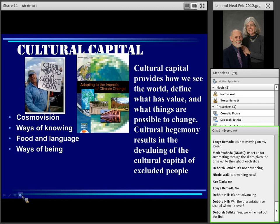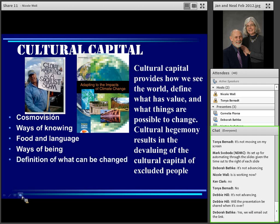Cultural capital also includes food and language — ways of being. How much of our ways of being is carbon intensive? How much do we have to drive everywhere or keep our temperatures very high or very low? It also involves the definition of what can be changed. Many elected officials and people say, yes, temperatures may be changing, but we can't do anything about it. Part of what we're concerned about with human health is saying there are things we can do both to mitigate and adapt to climate change. Cultural capital means recognition of change and how we attribute it.